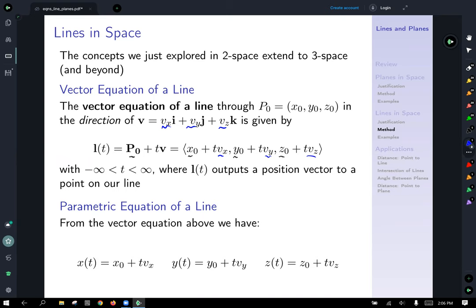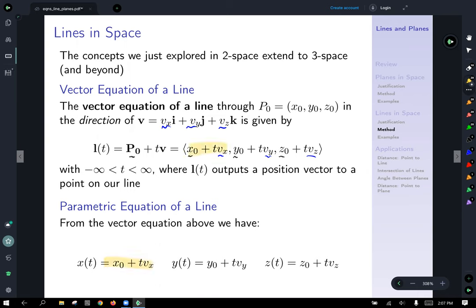We can let T range from negative infinity to infinity, which will generate the entire line. If you give a restriction, you can generate a line segment or some other part of the line. L(T) formally outputs a position vector to the point on our line. From this vector equation of a line, we can take out each component and get parametric equations for the line: x, y, and z coordinates each given by their respective components.